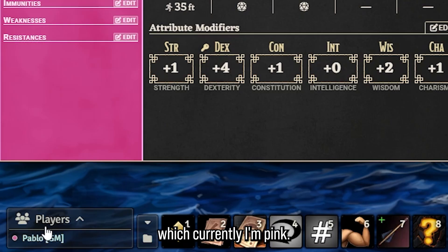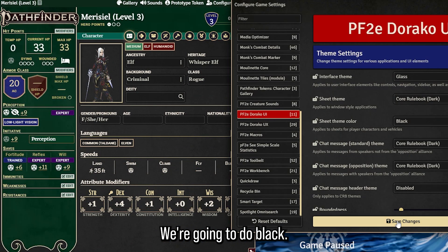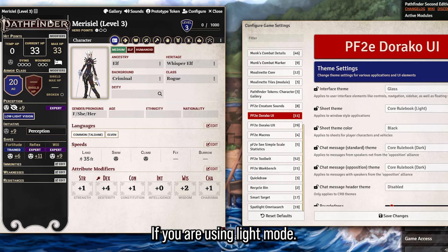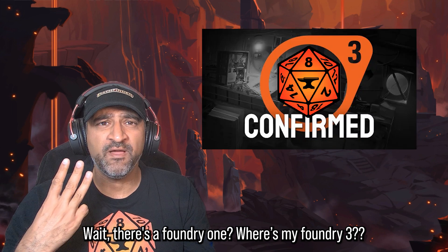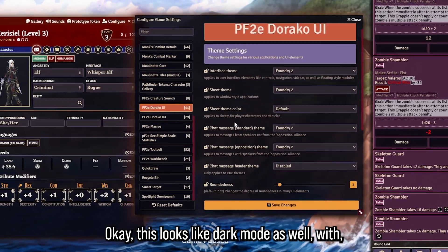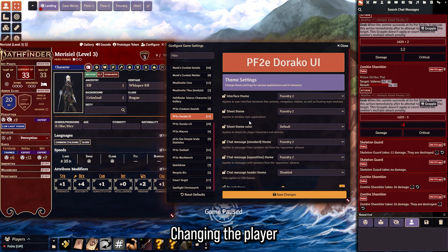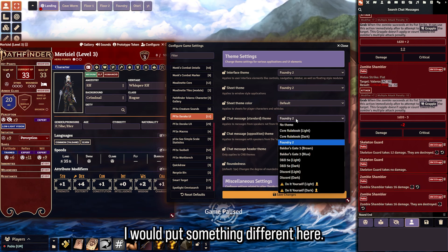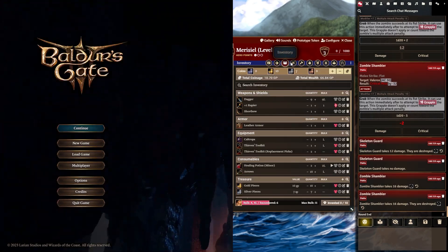I'm also going to show you the sheet theme color change. You can change it to the player's color — currently I'm pink, so the theme turns pink. We can do red, green, black, black on black, and black on white, which actually looks pretty cool if you're using light mode. You can also try brown. Let's move on to the next theme: Foundry 2. There's also a Foundry 1 — but where's my Foundry 3? This looks like dark mode as well.